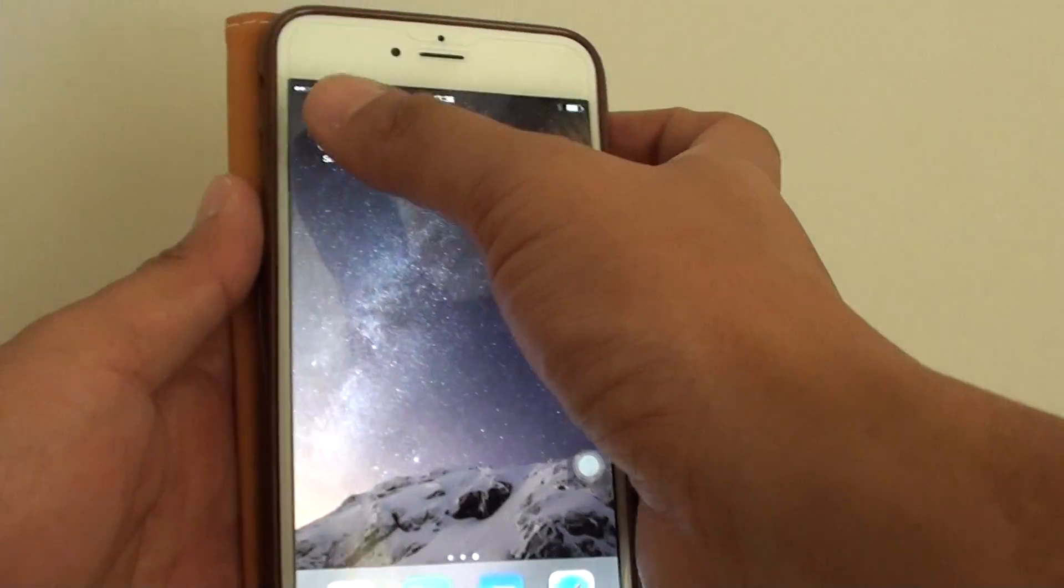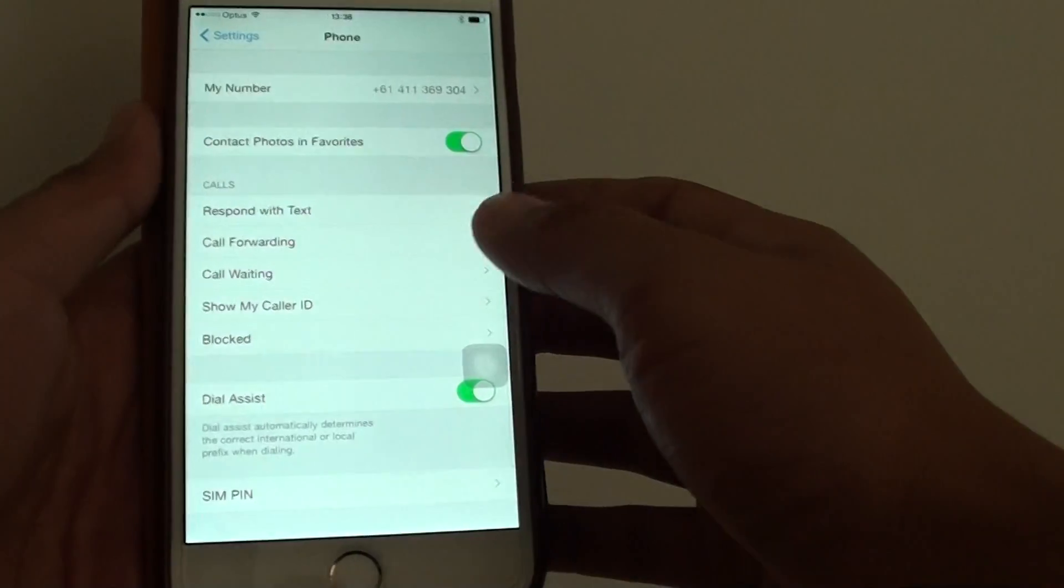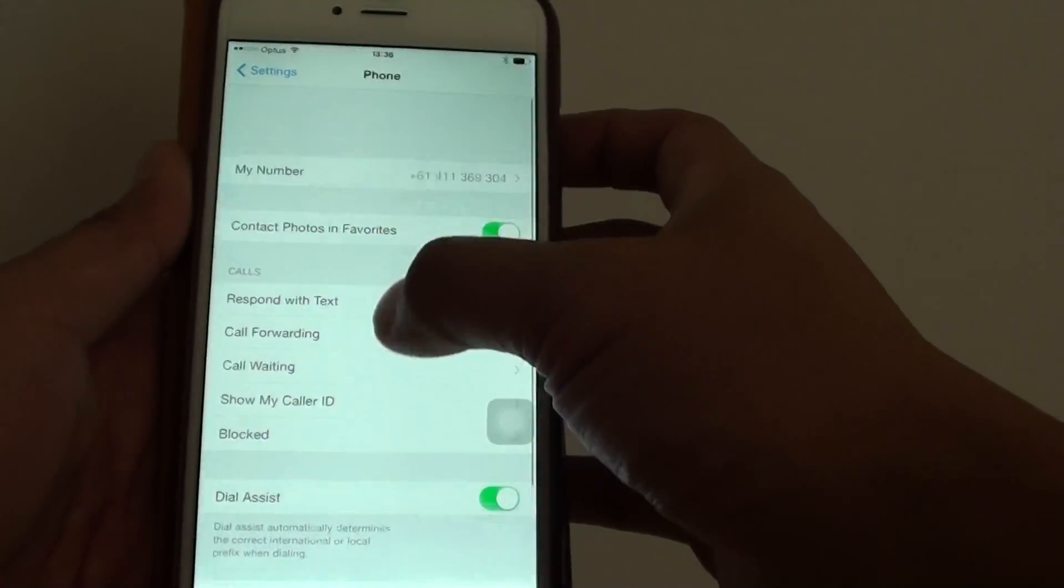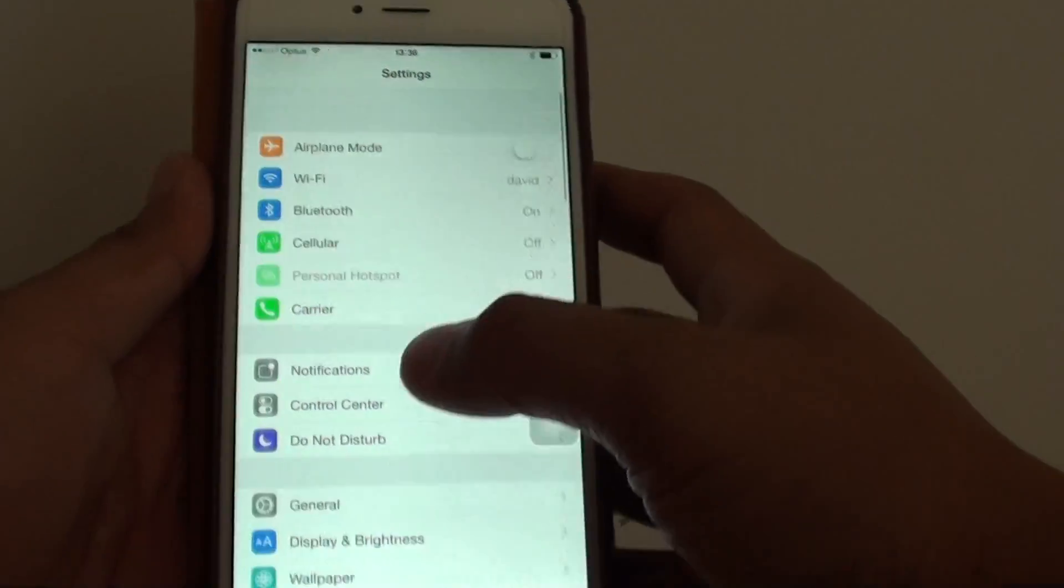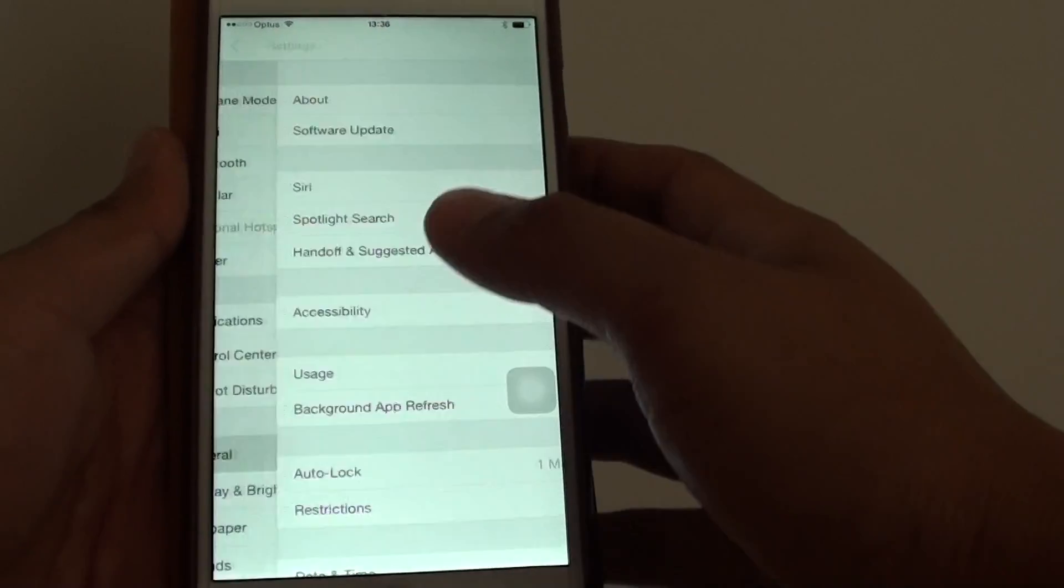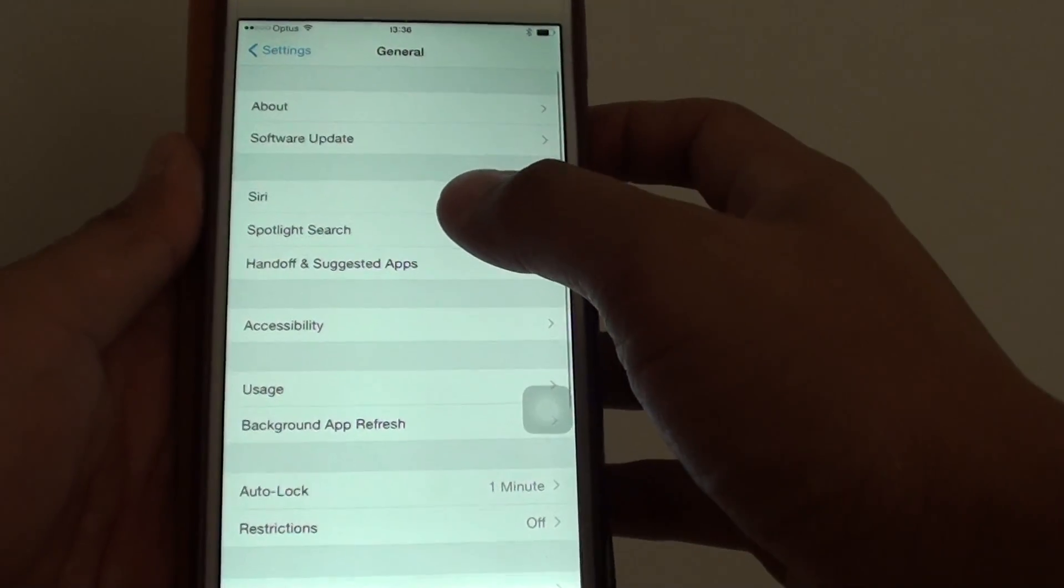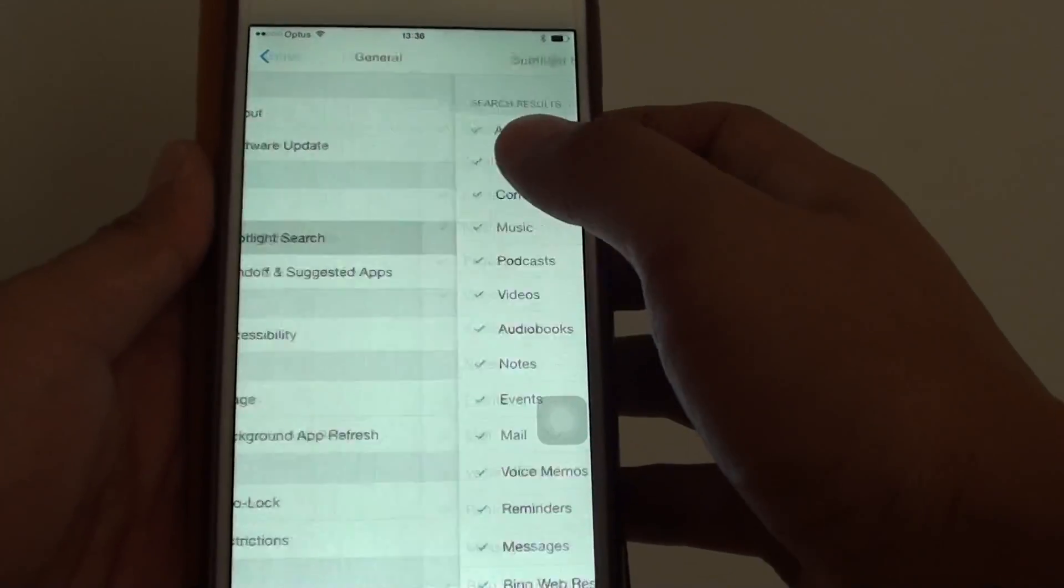then go into settings, in settings, go down and tap on general, then tap on Spotlight Search.